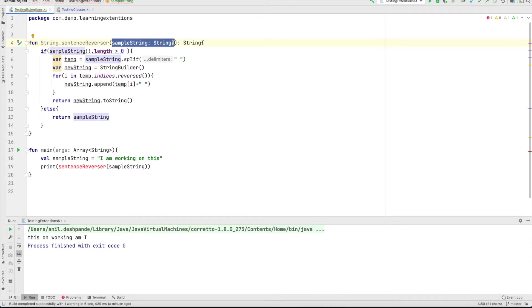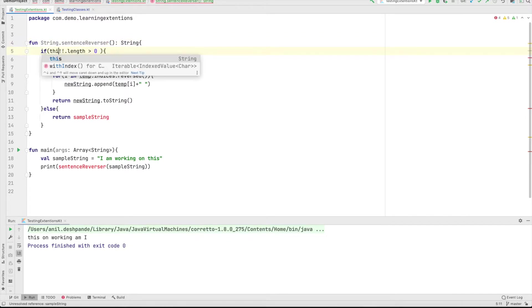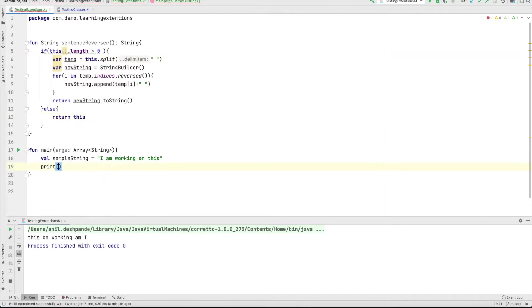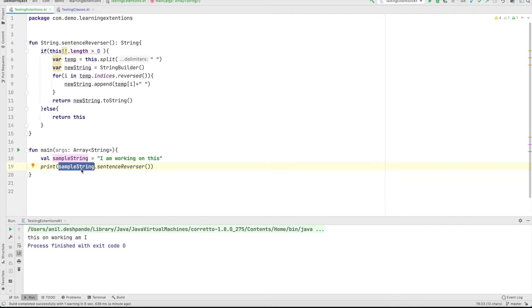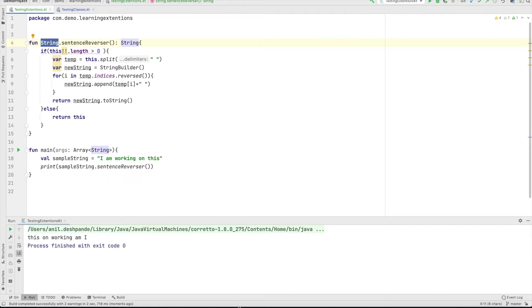I can basically use this inside the functionality that is instead of sample string, I would use this everywhere within the functionality. And the way I would invoke this is as if I'm invoking a functionality that is defined inside the string class. Sample string is a string object and this is an extension. So if I run this, it will still work perfectly fine. And this looks much better.